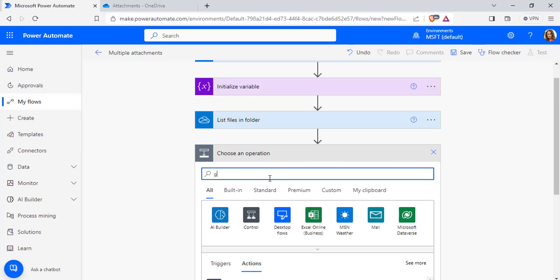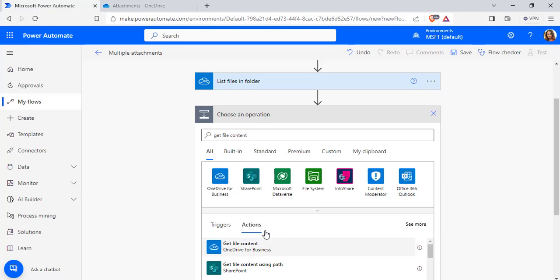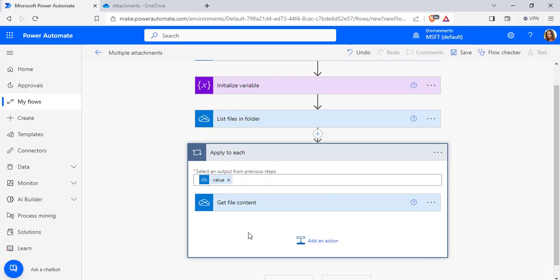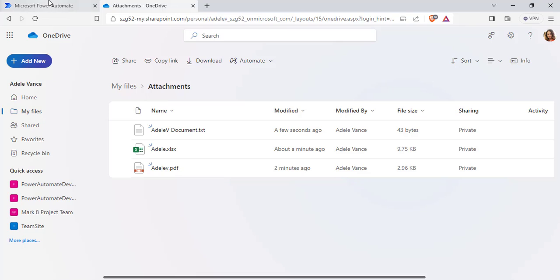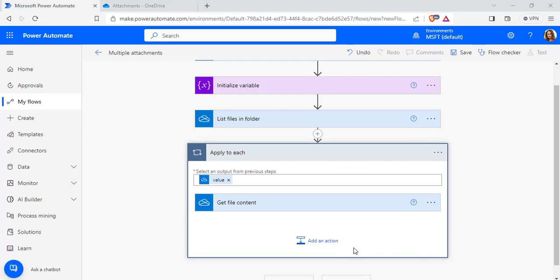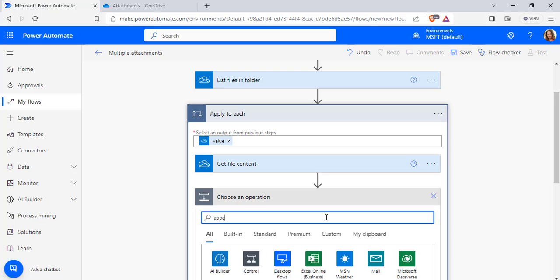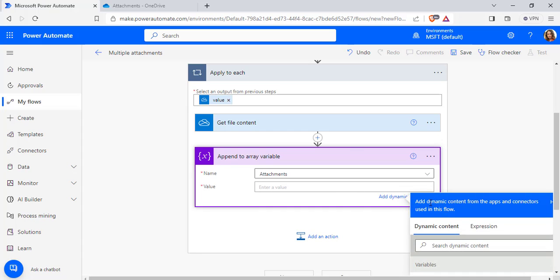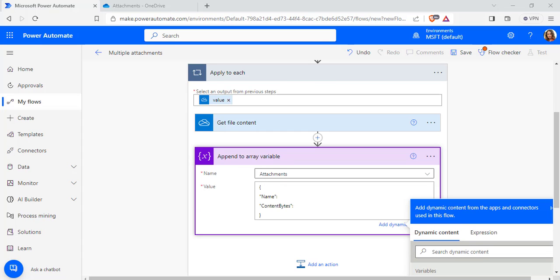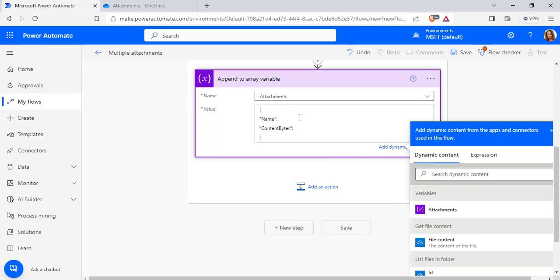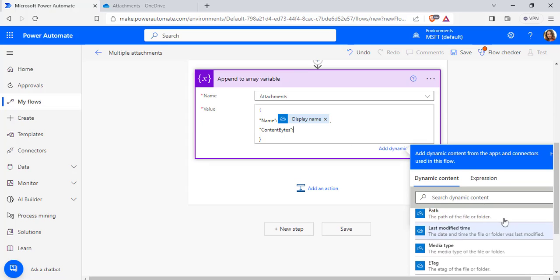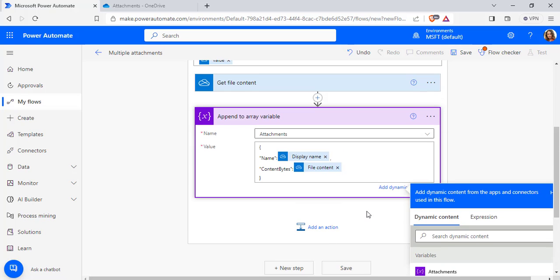Now select a new step and search for Get File Content. Choose the Get File Content action and pass the Unique Identifier from the Dynamic Content of the previous action. It will automatically add an Apply to Each control because multiple files are present in the attachment folder. Now add an action and choose Append to Array Variable. From the drop-down, select the initialized variable called Attachments. In the Value section, pass the JSON code for Name and Content Bytes — for Name, pass the Dynamic Content of Display Name, and in place of Content Bytes, pass the File Content value from the Get File Content action.